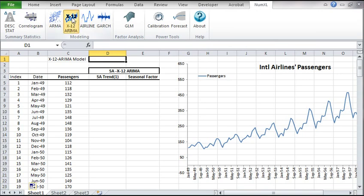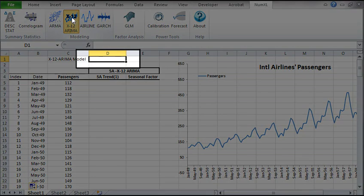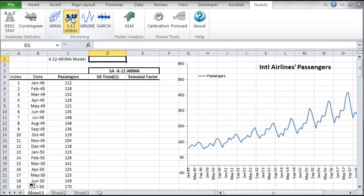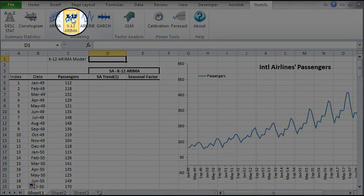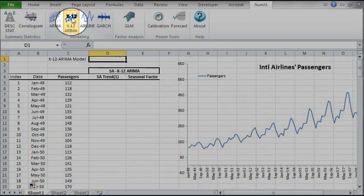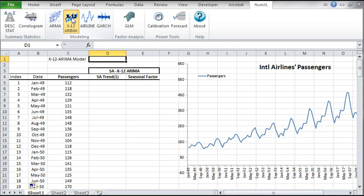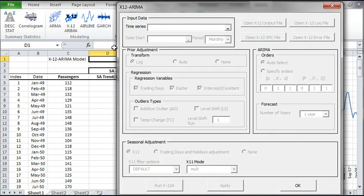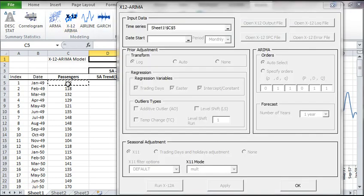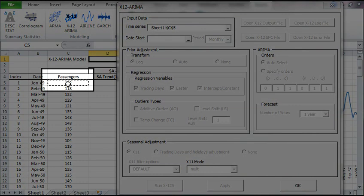For this tutorial, we'll use a sample of the monthly International Airlines passengers data. Let's start. First select an empty cell in your worksheet. Then, in the NumXL toolbar, locate the X12 icon and click on it. The X12 dialog box pops up. For input data, select the cell range in column C.